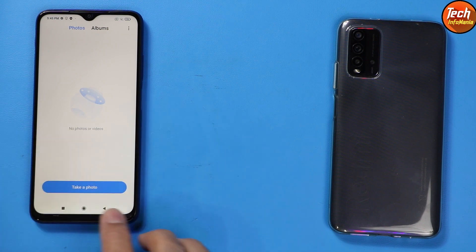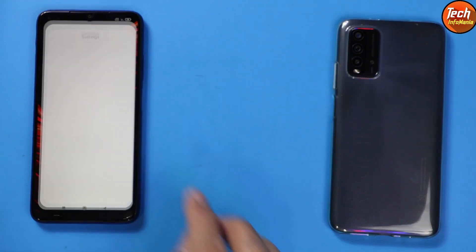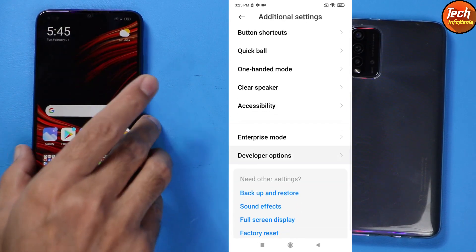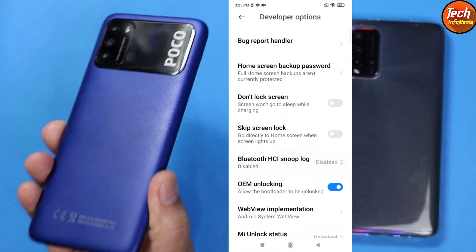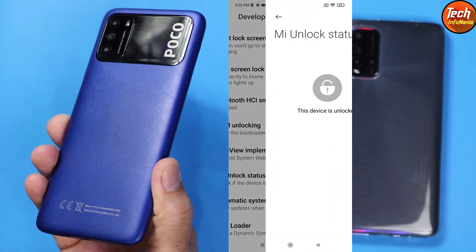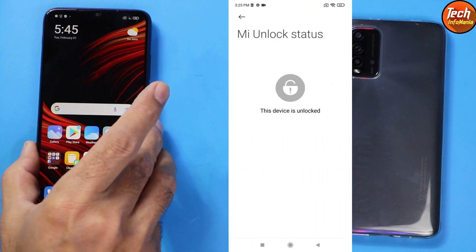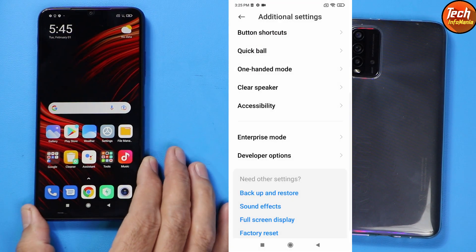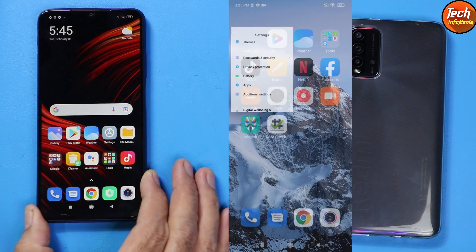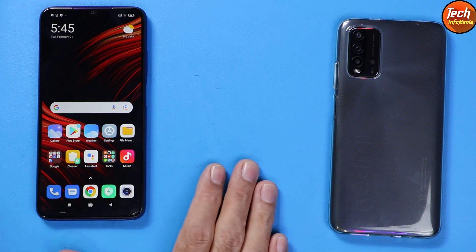The important thing is to unlock the bootloader of your Poco M3, because this procedure cannot proceed with a locked bootloader. You must unlock the bootloader first, then follow the steps. If you don't know how to unlock the bootloader, I will leave a link in the video description — watch that tutorial video and unlock the bootloader first.